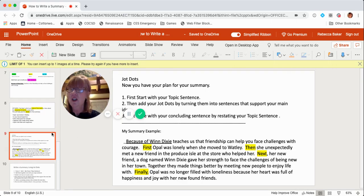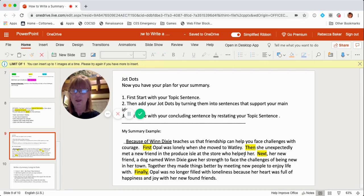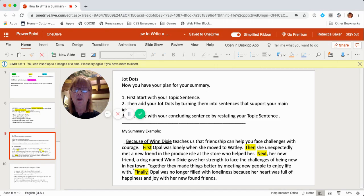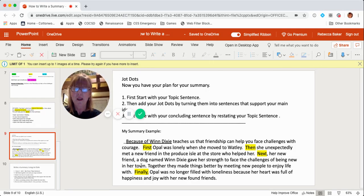The next JotDot was: a new friend helped her. Using a sequence word — Then, she unexpectedly met a new friend in the produce aisle at the store who helped her. The next one was: Winn-Dixie gave her strength. Using the sequence word next — Next, her new friend, a dog named Winn-Dixie, gave her strength to face the challenges of being new in her town. You can see where I went way beyond five words and grew it into a bigger sentence that supports the main idea.